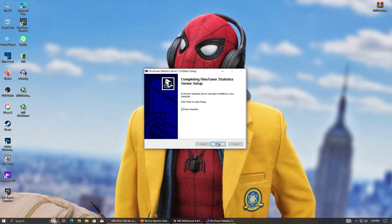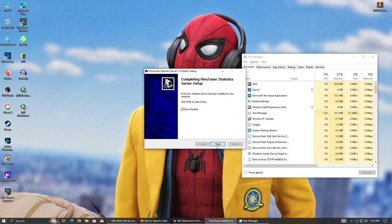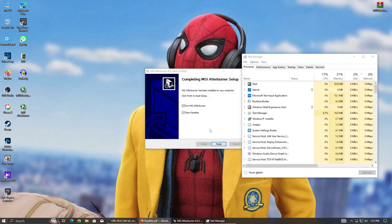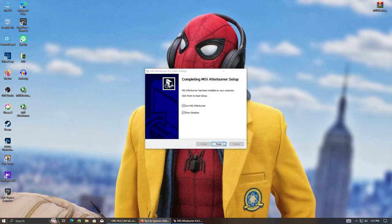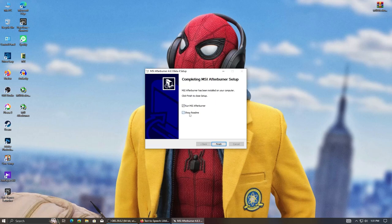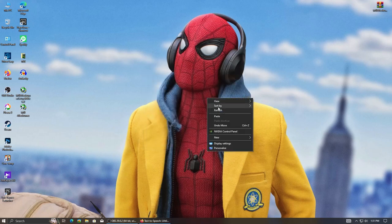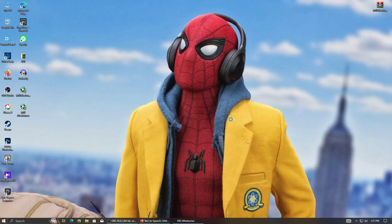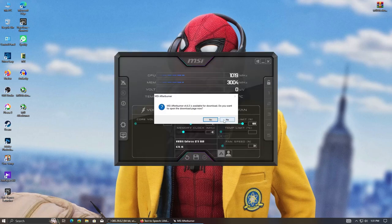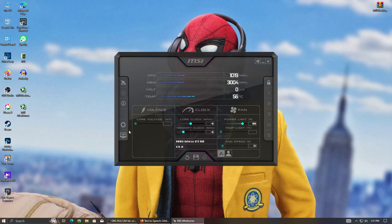After the installation is done, hit finish. Finish the other one as well. After MSI Afterburner is opened, follow these settings carefully. Open settings.